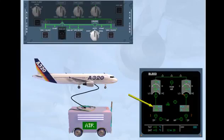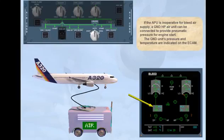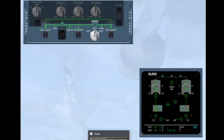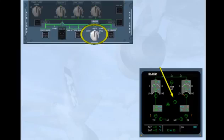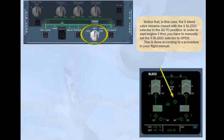The ground unit's pressure and temperature are indicated on the ECAM. Notice that in this case, the cross bleed valve remains closed with the cross bleed selector in the auto position. In order to start engine 2 first, you have to manually set the cross bleed selector to open. This is done according to a procedure in your flight manual. This concludes the pneumatic normal operation module.